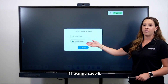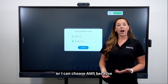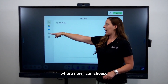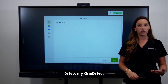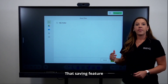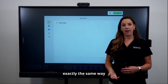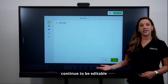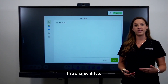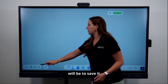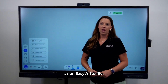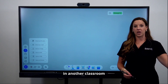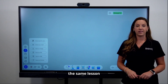You can choose to save it directly into your Google Drive, or tap AMS where you can save to Google Drive, OneDrive, or directly to the board. That saving feature works the same way regardless of the file type. If you want the file to remain editable or share it with colleagues in a shared drive, the best way is to save it as an EasyWrite file — this keeps it in the EasyWrite file type so it's easy to open on another panel, whether teaching in another classroom or a colleague wants to use the same lesson.